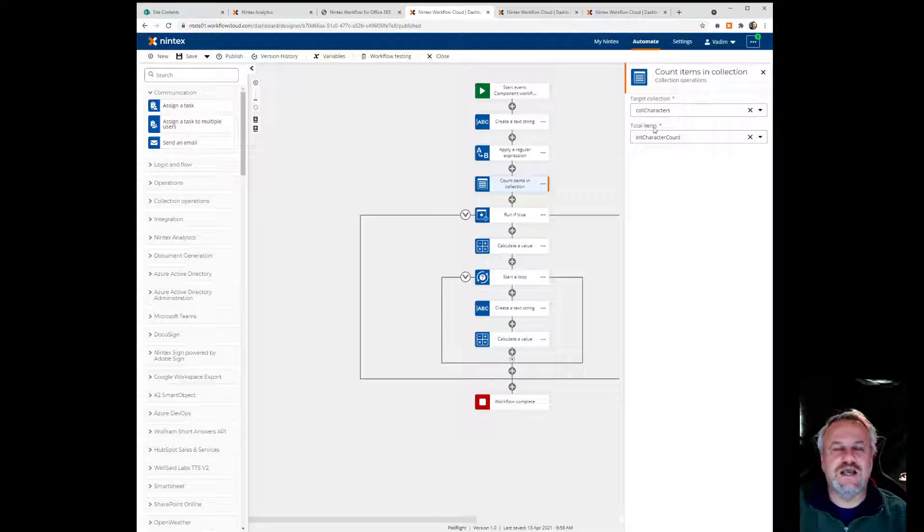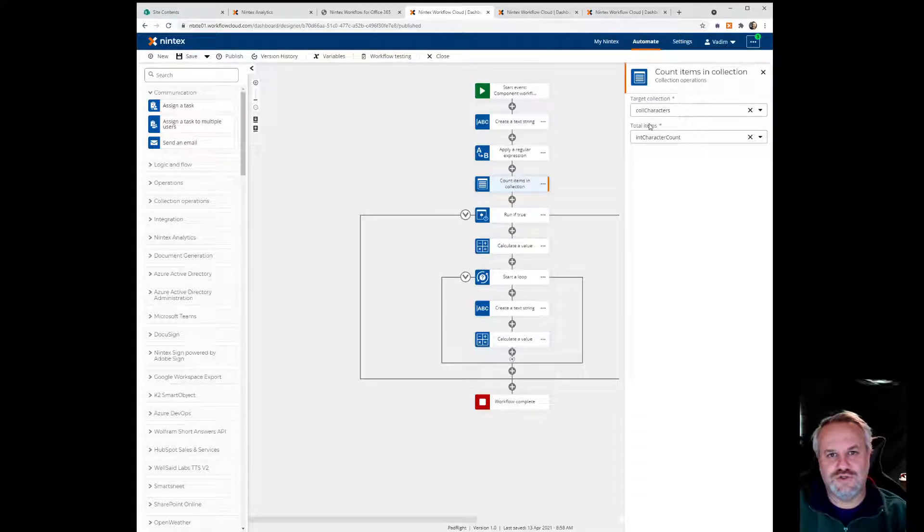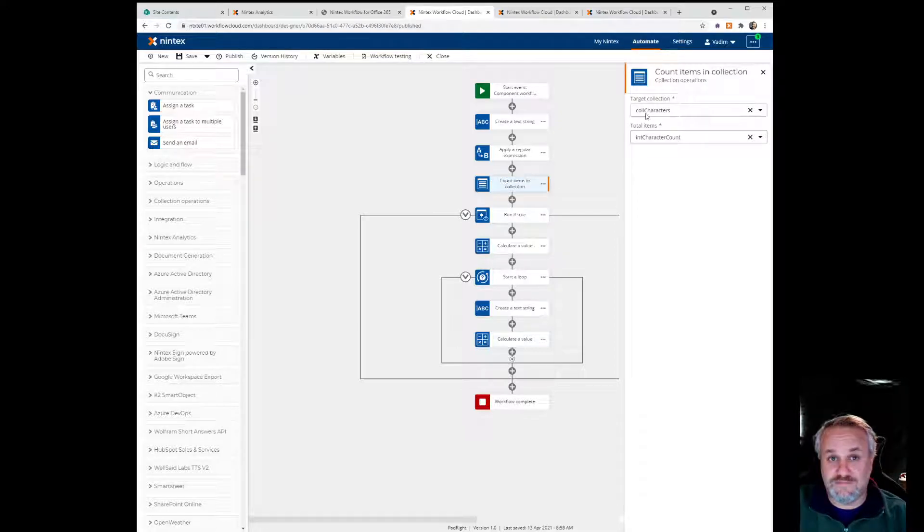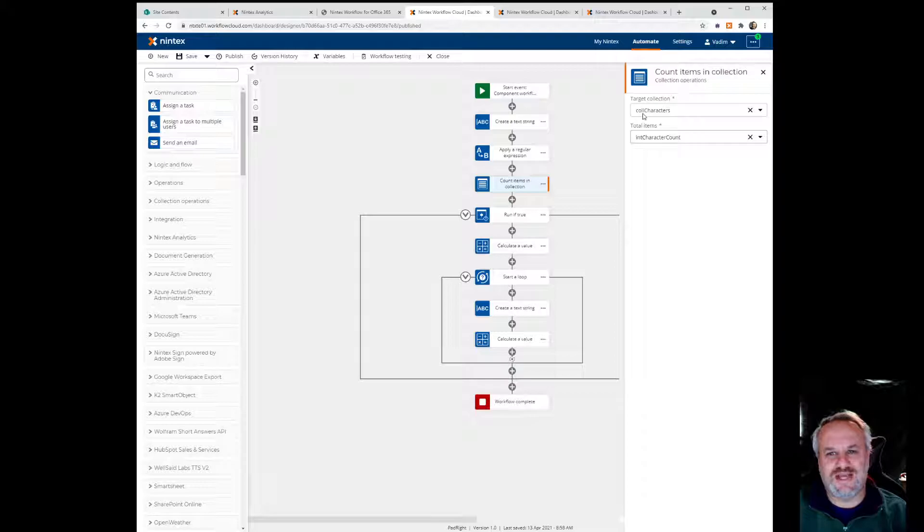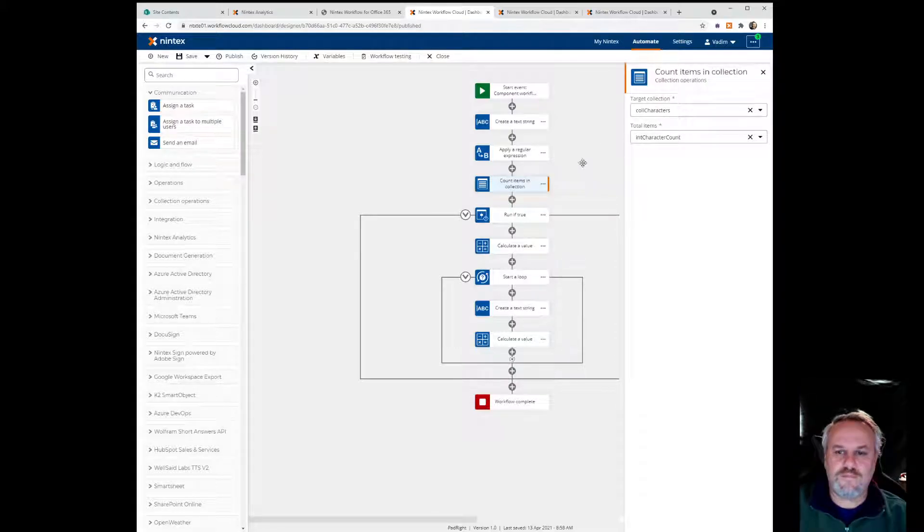As you can see, for my internal workflow variables as I'm using them throughout my workflow, I've got the actual type of the variable at the beginning. It helps me understand exactly what variable I'm dealing with.